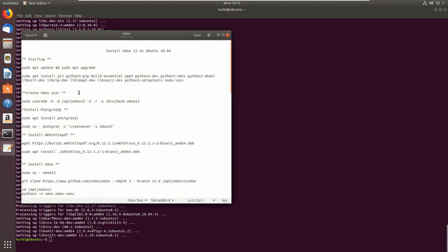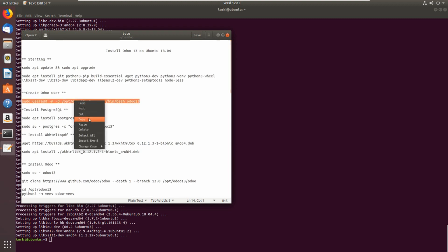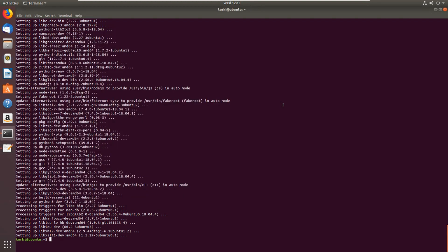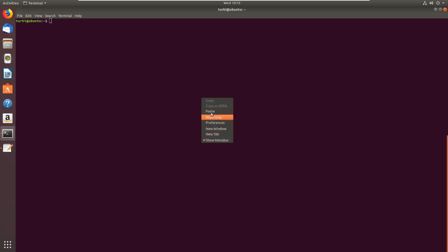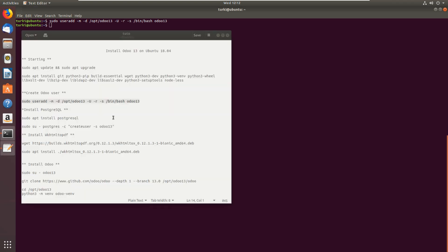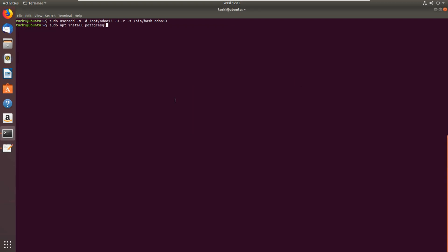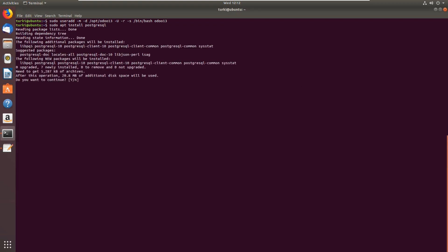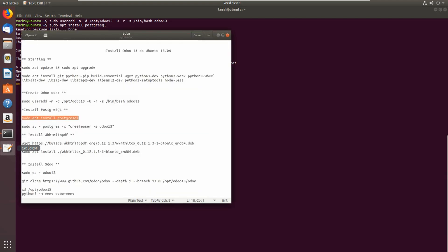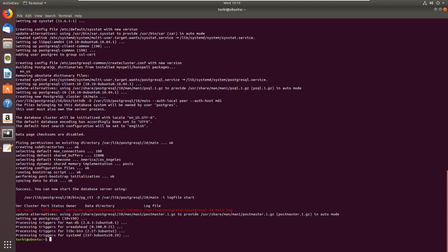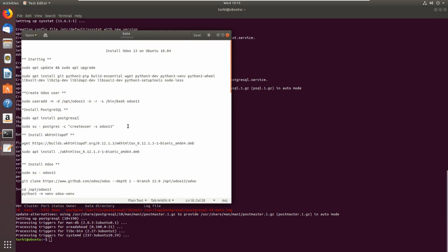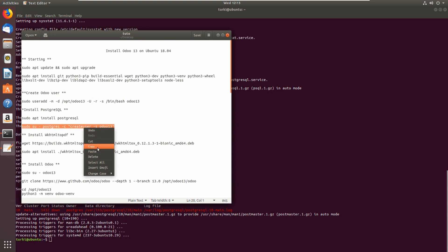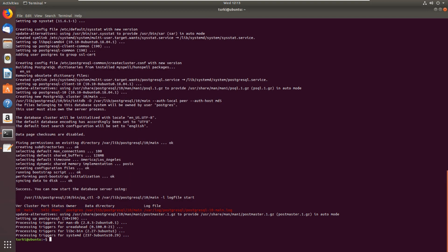Then let's create a new user. I will call it Odoo 13. The creation of user is successful. Then we will install PostgreSQL, so sudo apt install postgresql and yes to continue. Installation finished for PostgreSQL. Let's create a new user on PostgreSQL called Odoo 13.